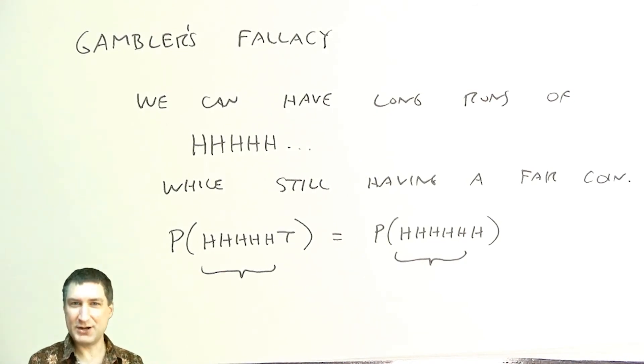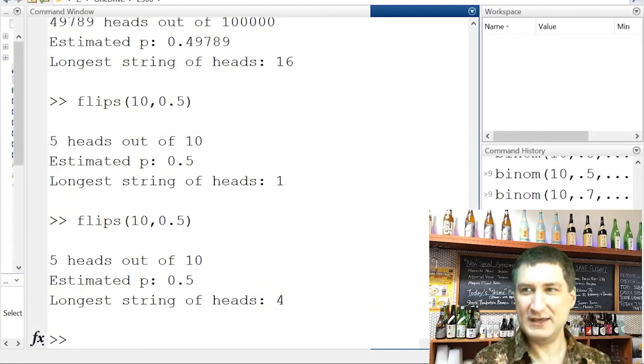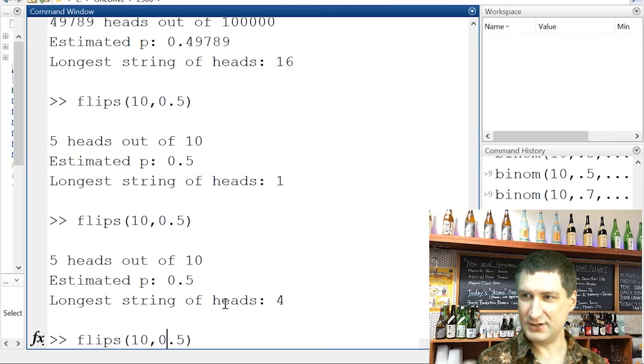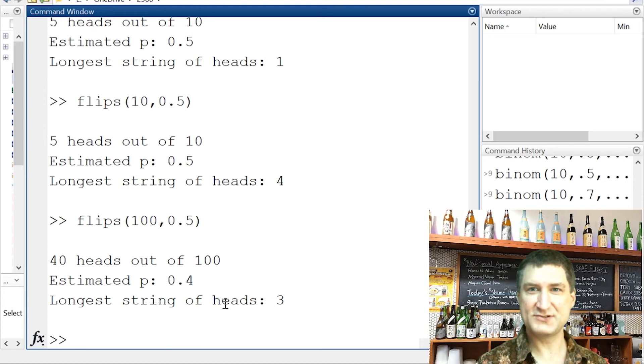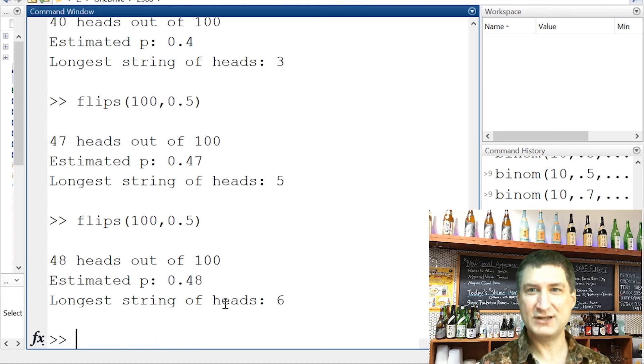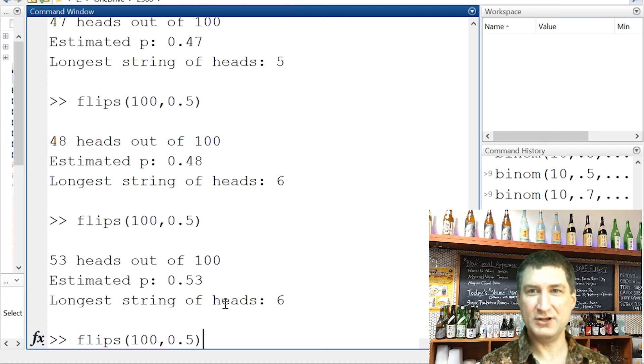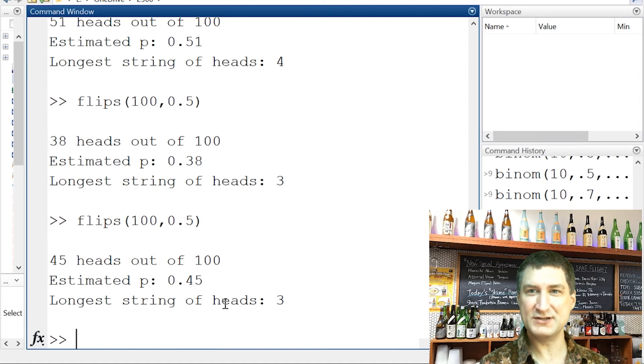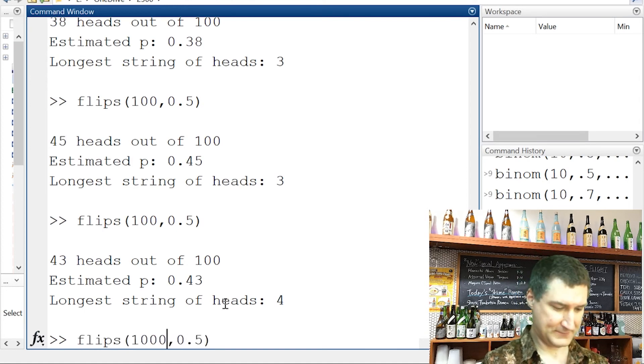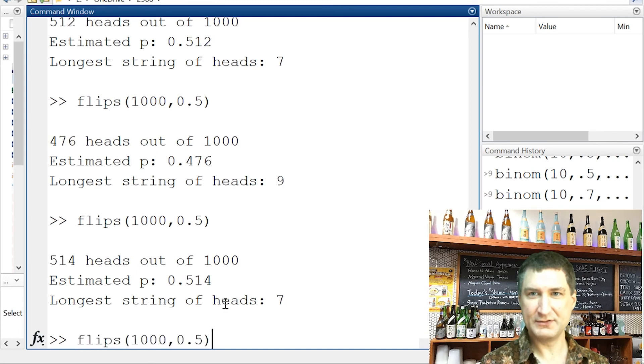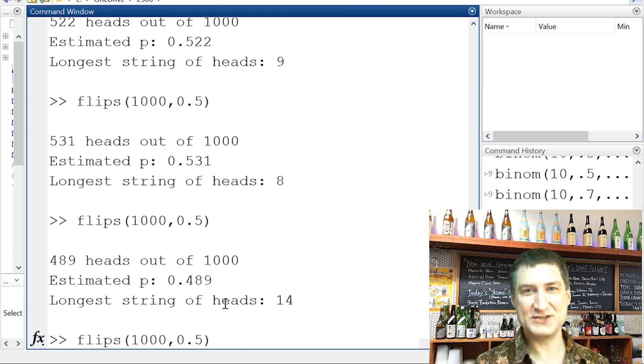So just keeping in mind, I want to go back to my simulation that say I do 100 flips and I could get, you know, let's see how much I can. You know, I got seven heads in a row one time. Let me do like a thousand flips instead. Nine heads in a row. So you might think, oh, here's one, 14 heads in a row.